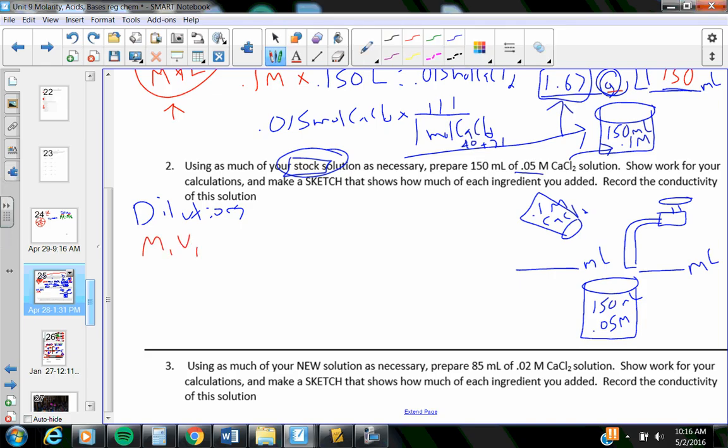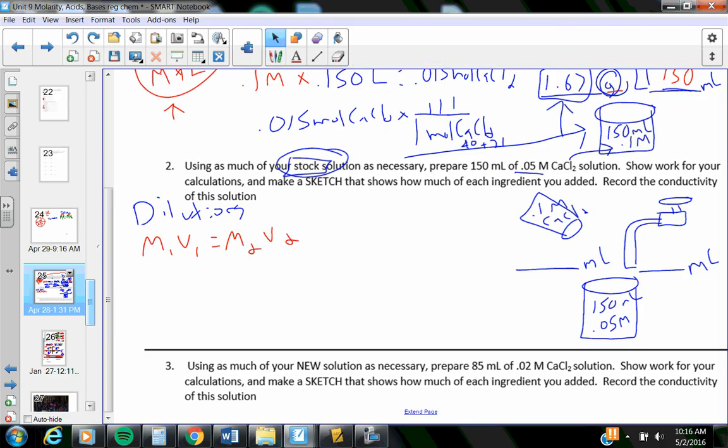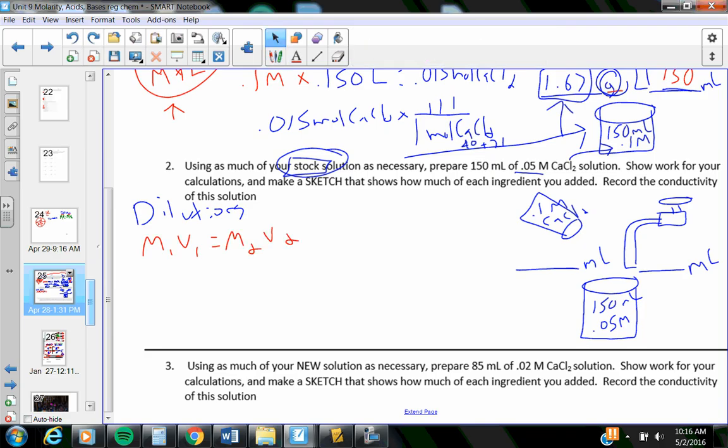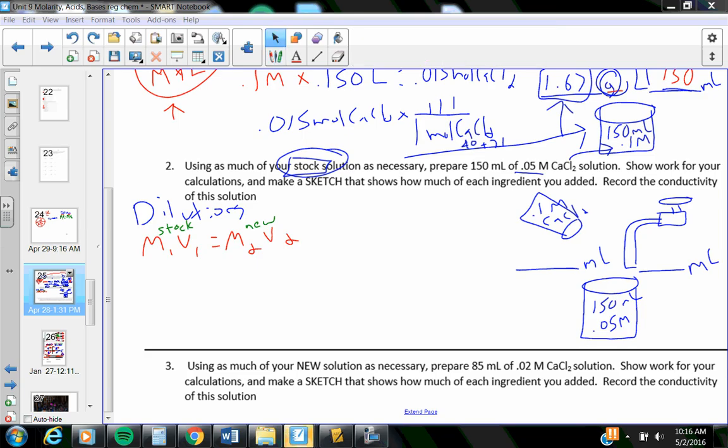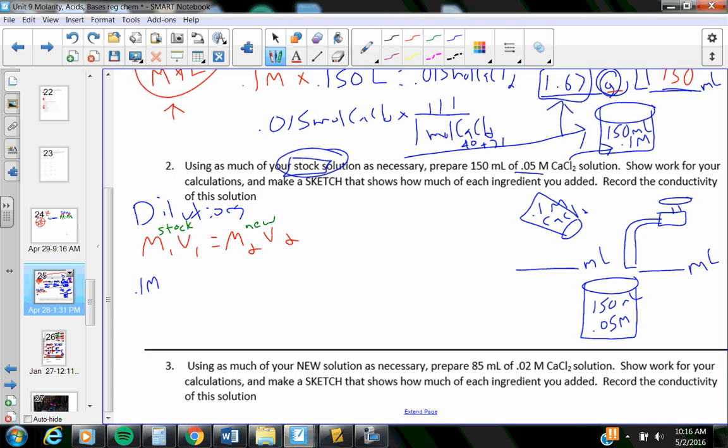M1V1 equals M2V2. I usually do my stock I put on the left, and whatever I'm trying to figure out, the new one, I put on the right. So, I start reading all these numbers and figuring out, what is my stock? My stock is 0.1 molar. How much of it am I going to use? Because that's the big question that I'm trying to figure out. What is my new solution have to be?